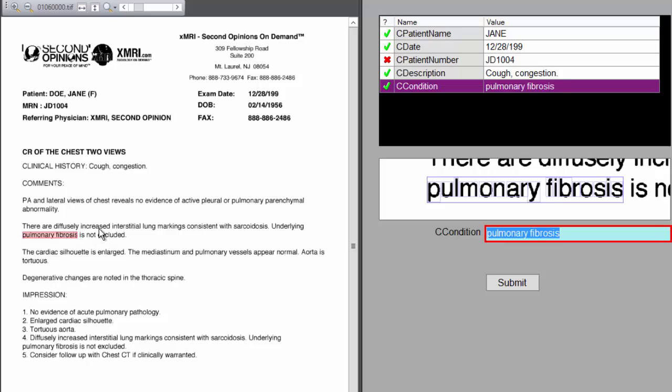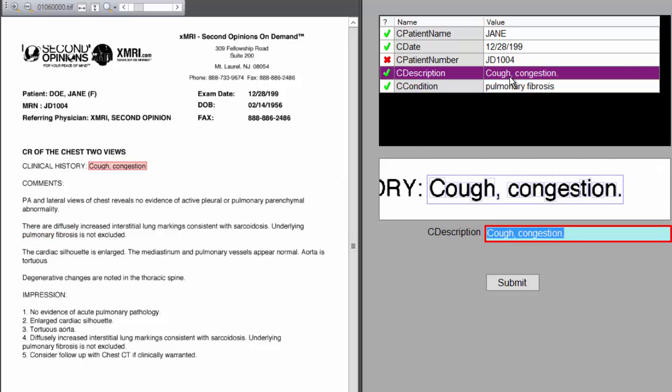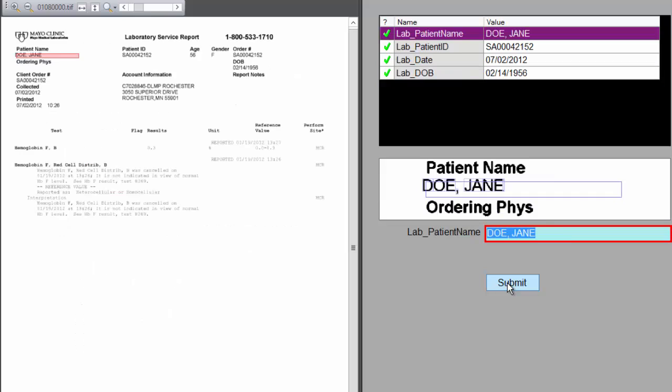This is not done in a traditional manner. This is done with Watson. Cough congestion is the description. The rest of the data is there, and I will submit that.